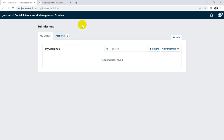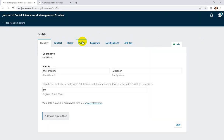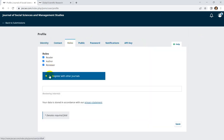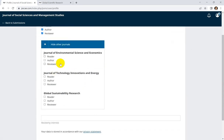So just go to your account, log in, and here you can see only one journal. If you want to submit your papers to another journal, click here and then select 'Edit Profile', then go to the Roles section and click on 'Register with Other Journals', since you are currently registered for only one journal.